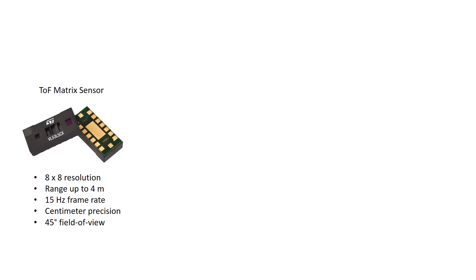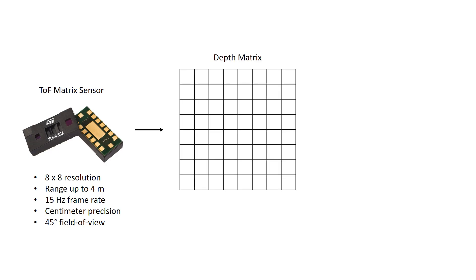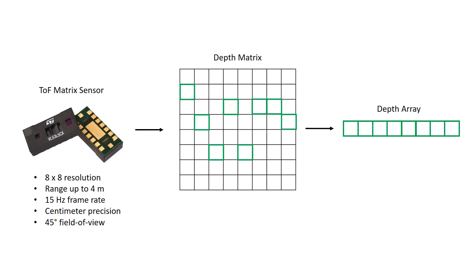To enable mapping, we extend the capabilities of the nano-drone with our custom hardware. We exploit a novel time-of-flight matrix sensor which enables depth estimation with a resolution of 64 pixels. Furthermore, since we are interested in 2D mapping, we reduce the depth matrix to an array by selecting the median pixel from each column.